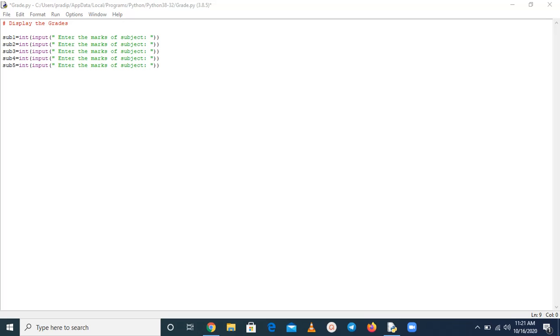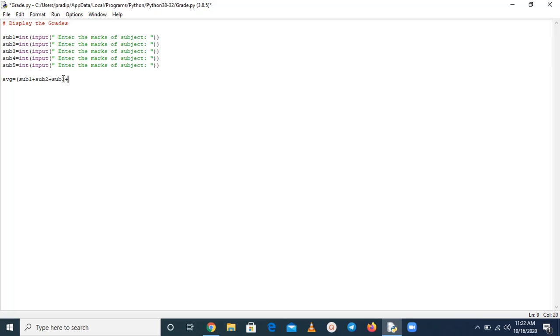So here, firstly we have to calculate the average. I have taken a variable and I am going to calculate the average. So here subject 1 and subject 2, subject 3, 4 and subject 5, and we have to take average, so divide by 5.